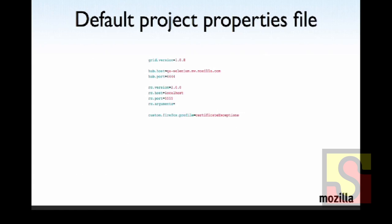Here's the default project properties file, which has that custom.firefox profile variable, which stores the certificate exceptions. And then all of these other things here you see at the top are configurable. And also overwritable very easily.